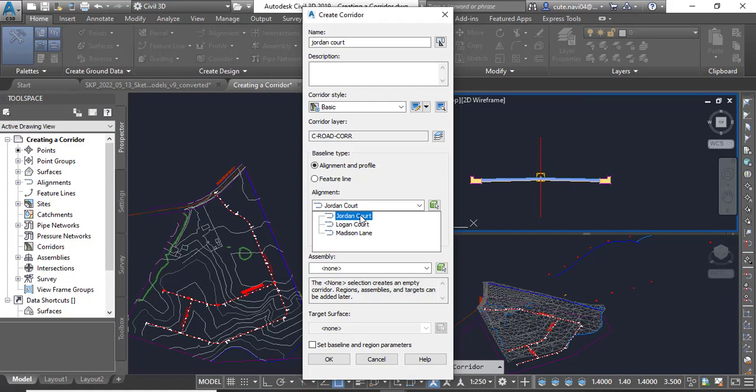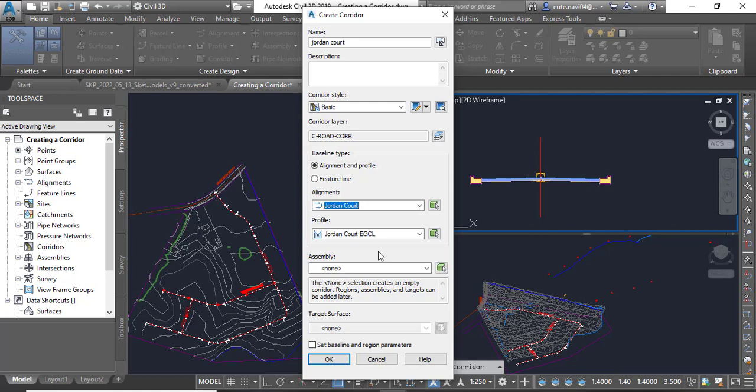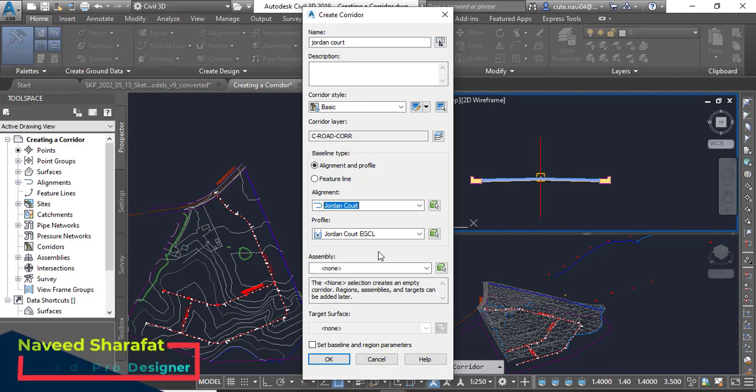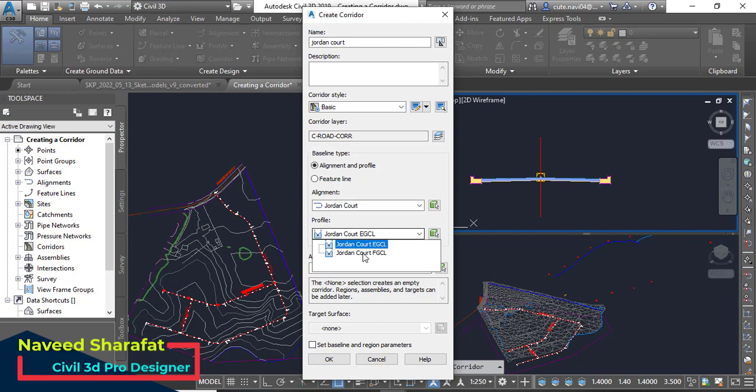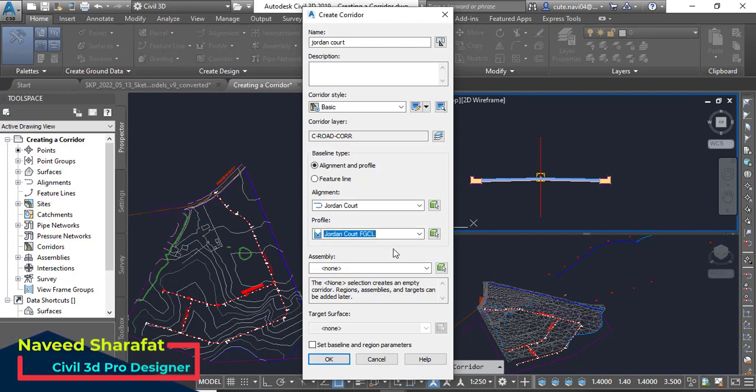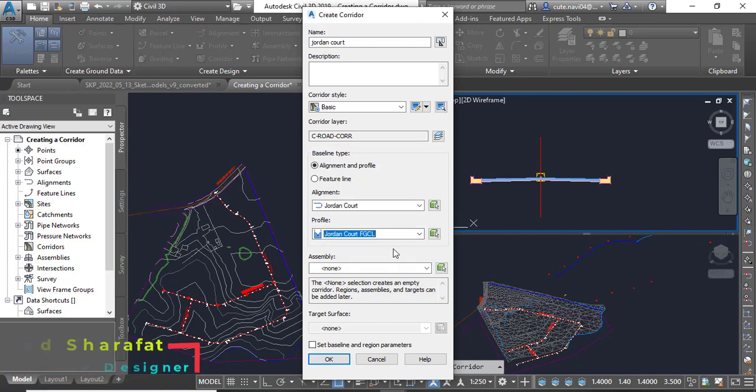For the profile, you need to select Jordan Court FGCL, finished ground centerline. So our corridor is always created for the finished ground, not for the existing ground.